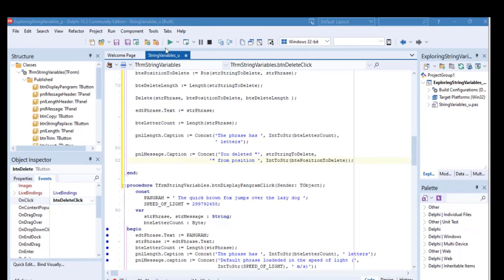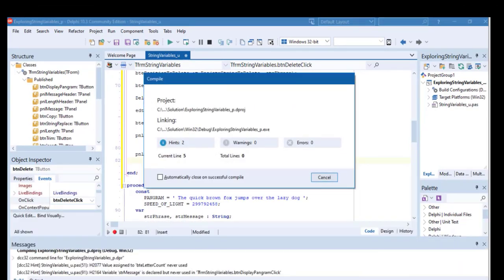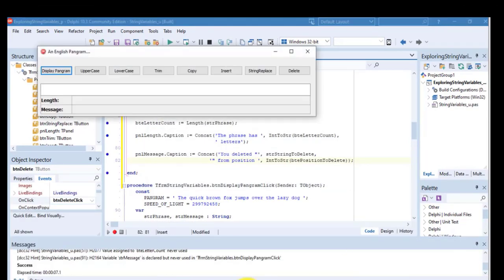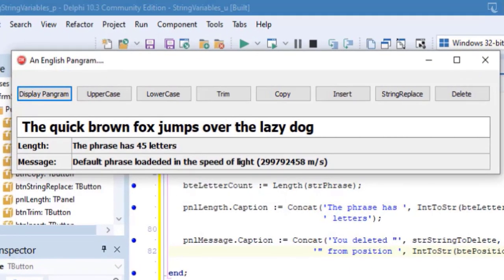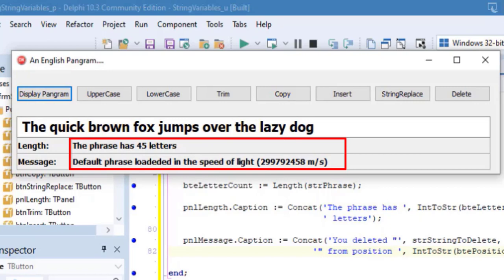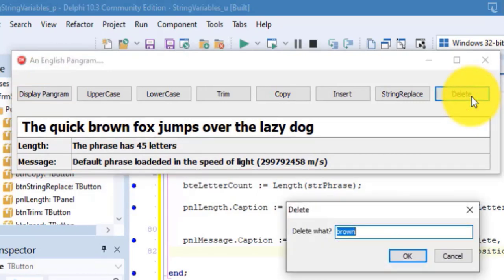Now, let's test the program. Run your project. Click Display Pangram. Notice the length of the phrase, and the message at the bottom of the form. The length is 45.